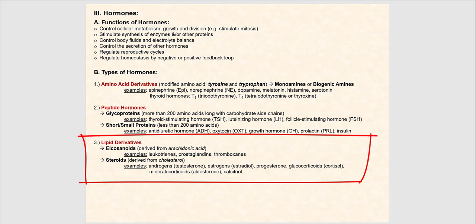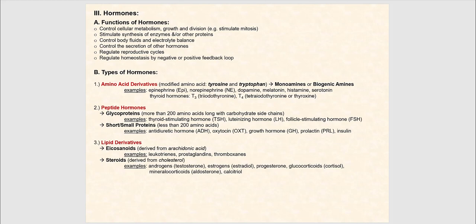We then have what are called steroids, which are all derived from cholesterol, one of the types of lipids. Examples are androgens such as testosterone, your estrogens such as estradiol, progesterone, glucocorticoids such as cortisol, mineralocorticoids such as aldosterone, and calcitriol.